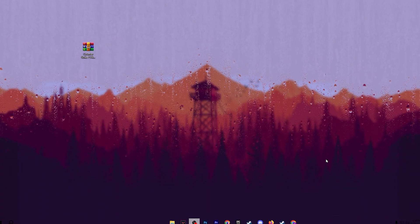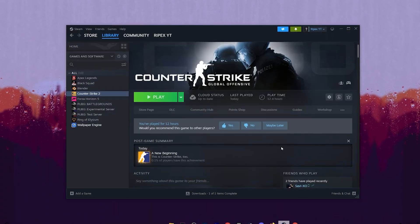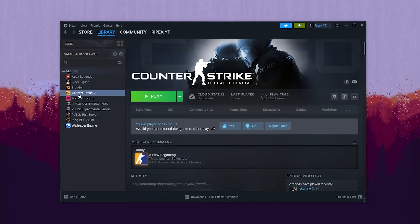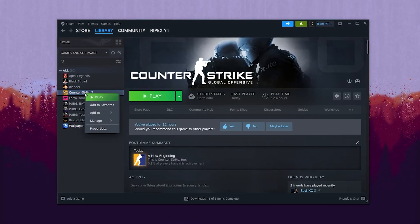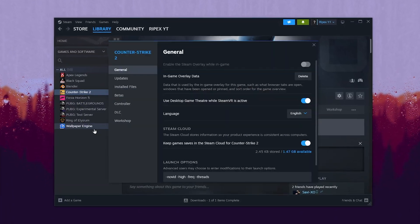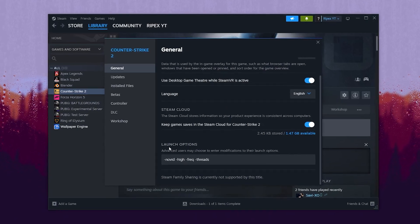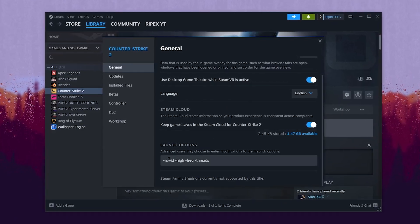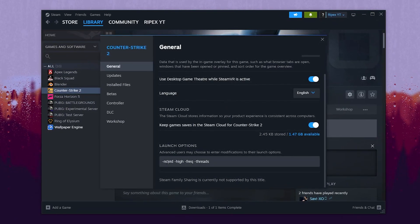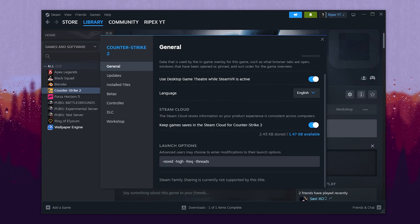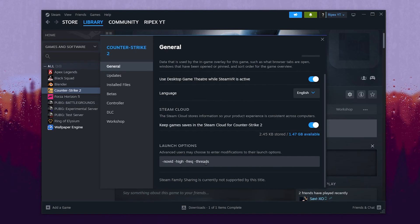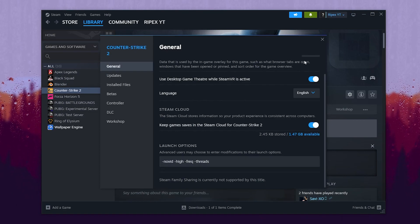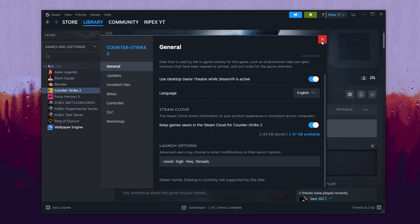Now in the next step you need to open up Steam on your computer and go straight for Counter-Strike 2, right click here and open up the properties. You need to scroll down, go for the launch option and use the same command here which is -nowidth, -high, -frequency, and -thread. This will help you get maximum performance out of your CPU, helping you to get better FPS. After that, simply save the settings.